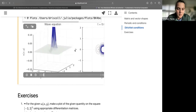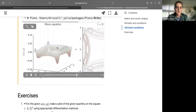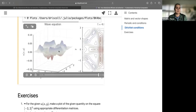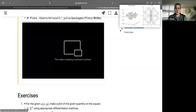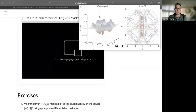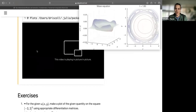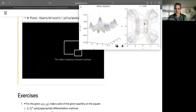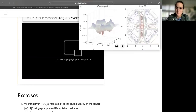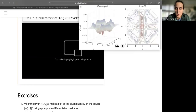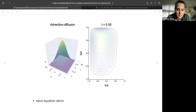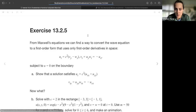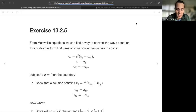Let's see the animation — the wave hits the boundary and goes back into the middle. Pretty cool.